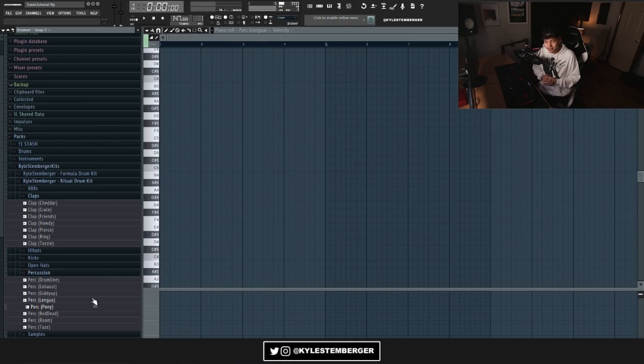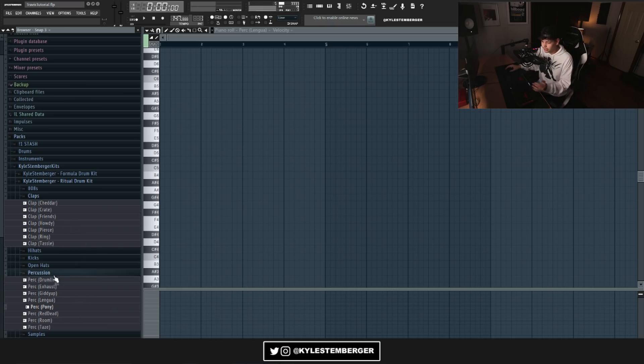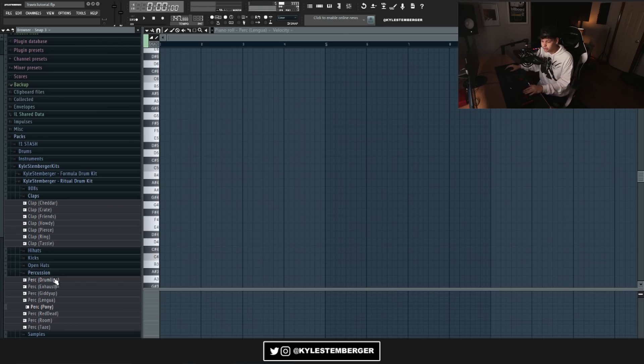And no crazy self-promo or anything like that, but for real, this kit is like the kit you need if you're looking for percussion like the kind Oz is using in the beat.